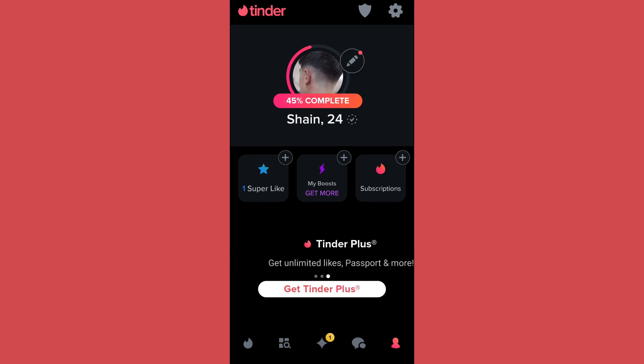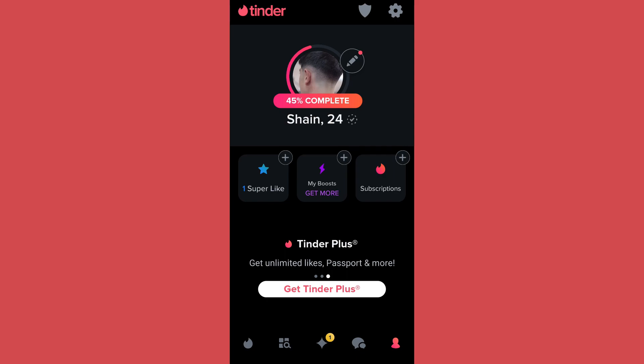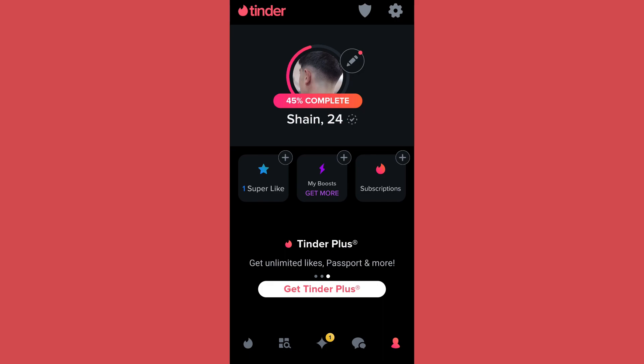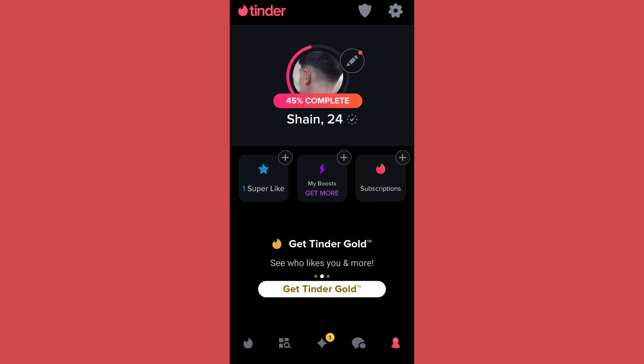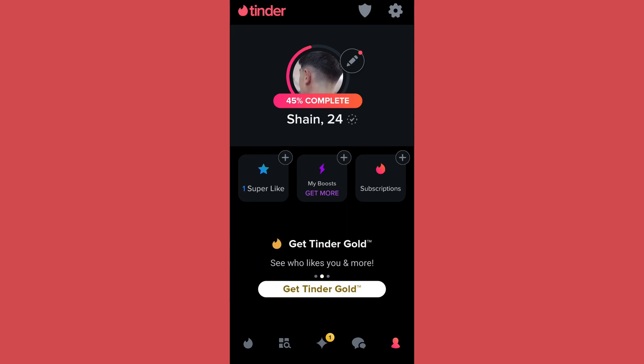The second method is to make sure you look somewhat similar to how you appear in your profile pictures. For example, if you don't have glasses on in your pictures, make sure to take off the glasses while recording the video selfie. This will help the algorithm recognize you faster.